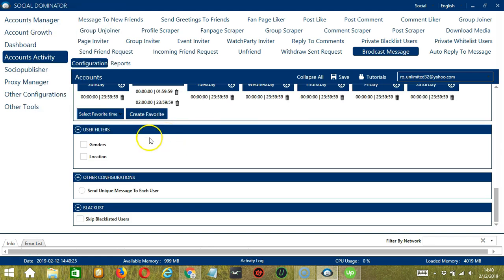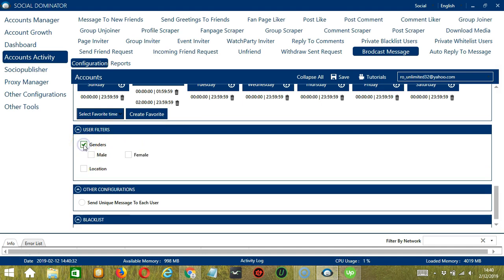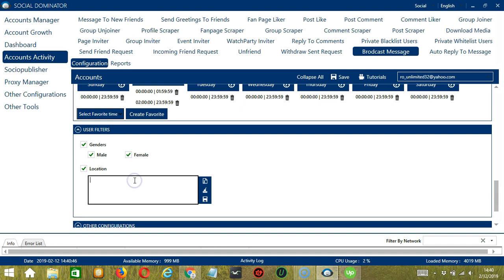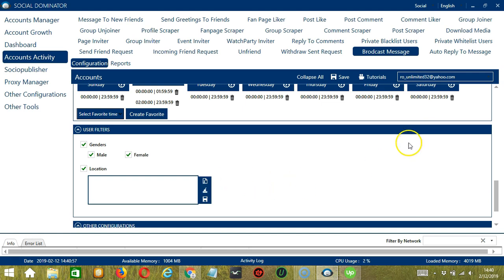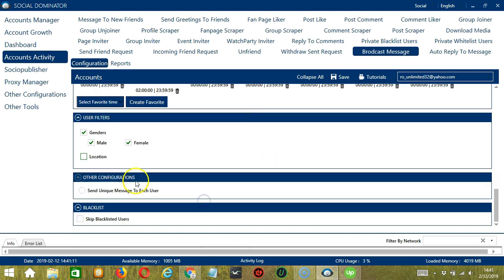The next tool is User Filters. This allows us to filter the users we want to message on Facebook. The first one allows us to specify the gender of the user — so you could send messages to male users, female users, or both. Let's send messages to both. For location, you can specify the place where the user should live. You may also import from CSV or text file by clicking this button. For other configurations, select this filter to send a unique message to each user. Finally, the last configuration category is Blacklist. Blacklisted users are the Facebook profiles you do not want Socinator to interact with — so Socinator will not message blacklisted users when this box is checked.